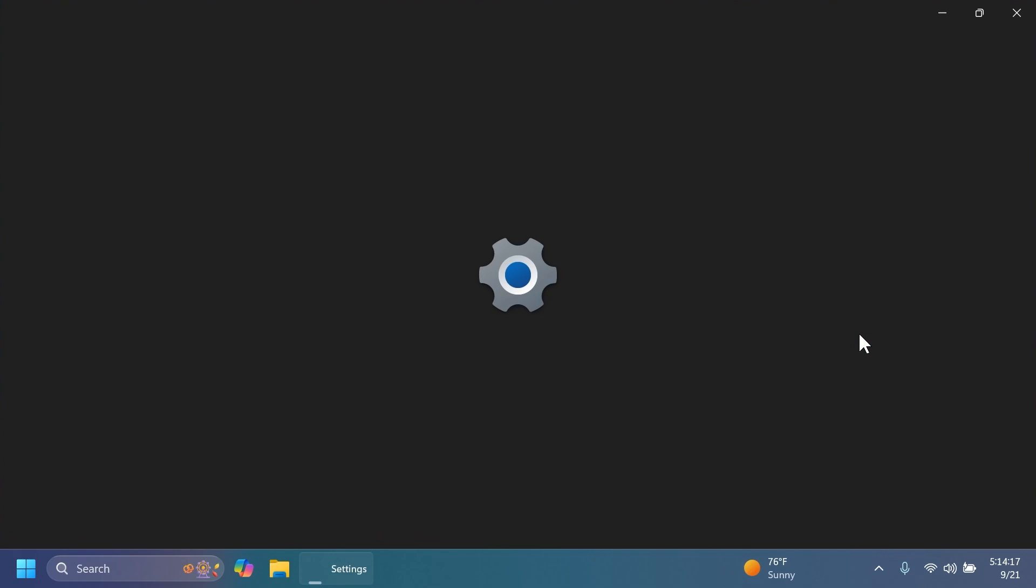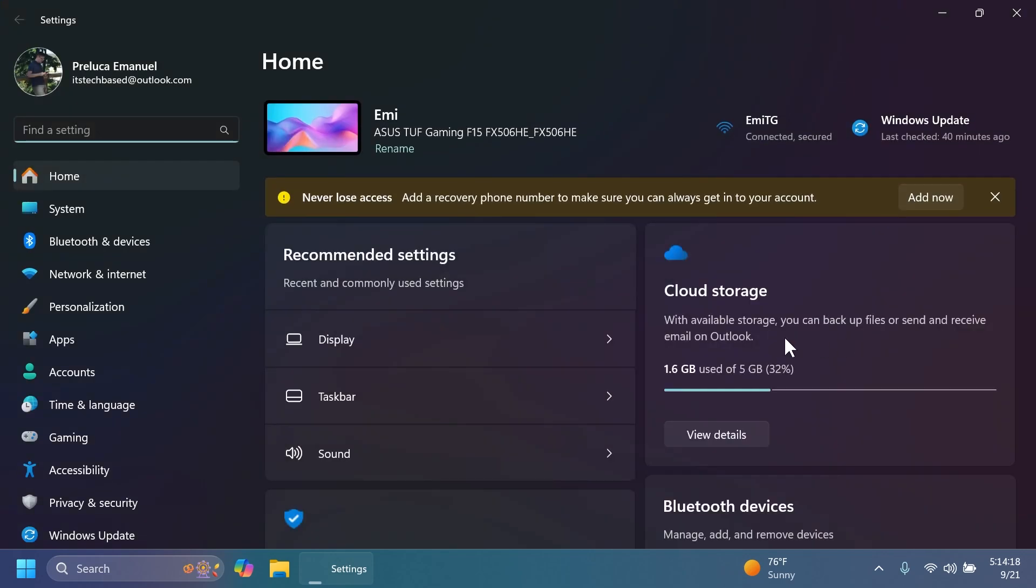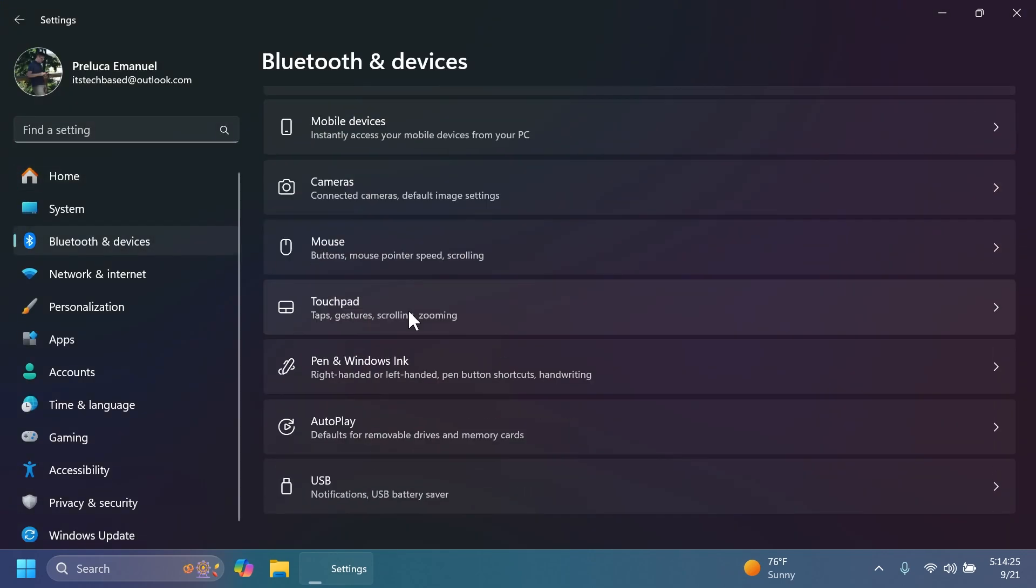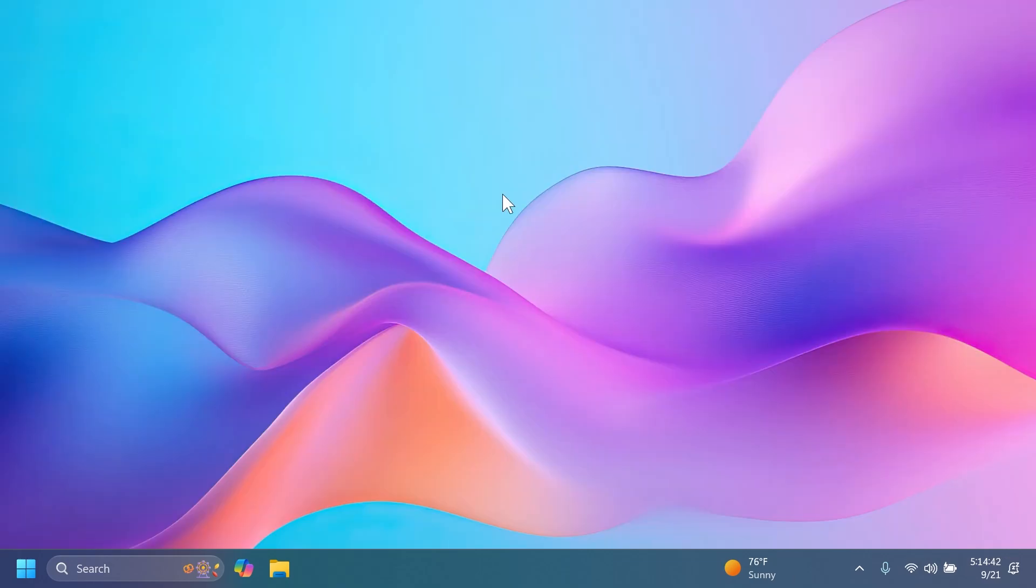Related to input, if we open up the Settings app inside Bluetooth and Devices and then Touch, Microsoft updated this page to have a new section for touchscreen edge gestures. You can choose if you would like to disable the left or right screen edge touch gesture. There's also now an option to turn off suggestions.